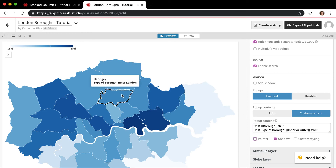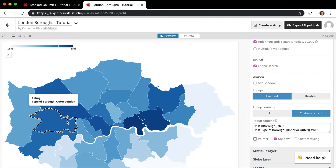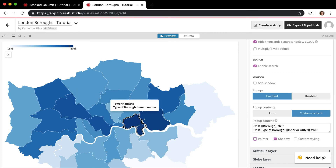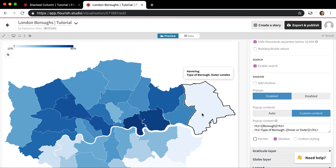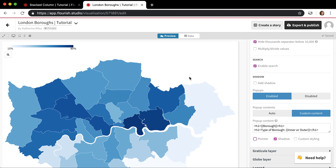Now when I hover over, the actual value of the map is gone — it's just telling me the borough name and the type of borough. Custom pop-ups are a more advanced feature, but once you get your head around them they're really useful, and they mean you can really customize your maps especially, but other types of charts as well. It's just a really great Flourish feature.